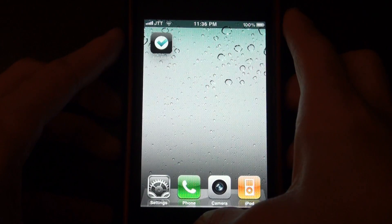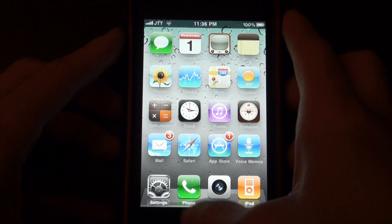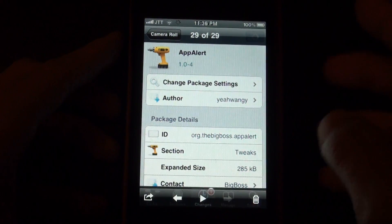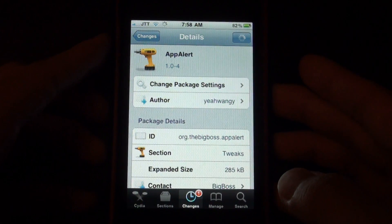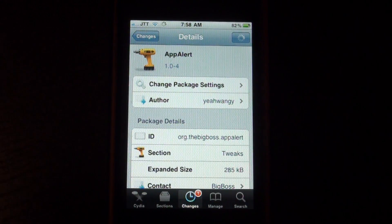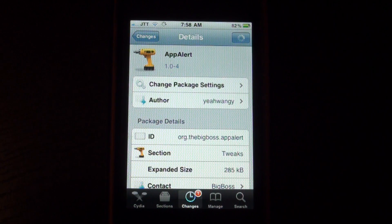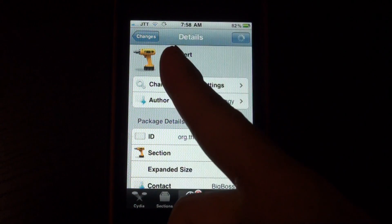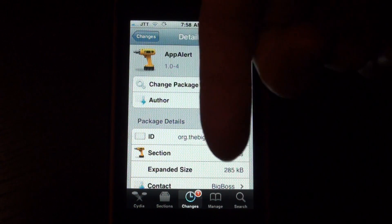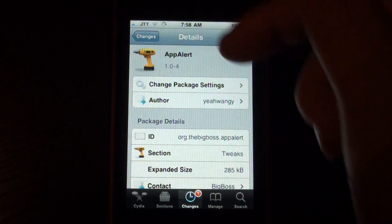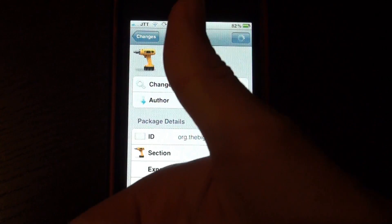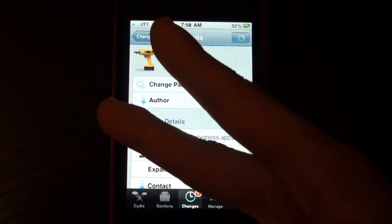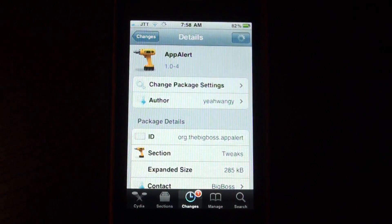It's called App Alert again. And be sure to check it out in Cydia. It's from the Big Bosch repo. And also be sure to subscribe, comment down below about App Alert, give this video a thumbs up and I'll catch you later.